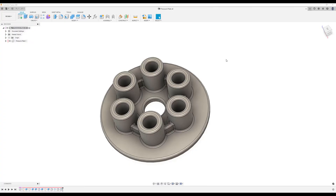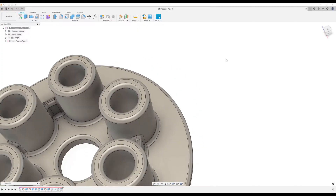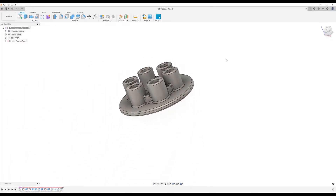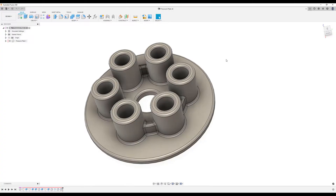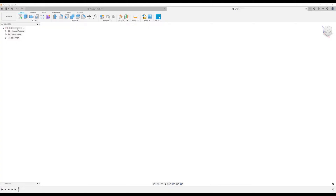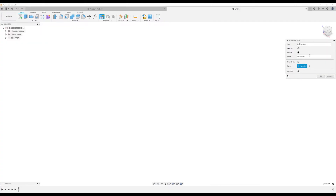Welcome back to another episode of CAD Jungle. Today we're going to be making a pressure plate. Let's hop right to it. First things first, let's create a new component — it's a good habit to create new components for everything we model, even if it's one piece. I'm going to label this 'Pressure Plate.'